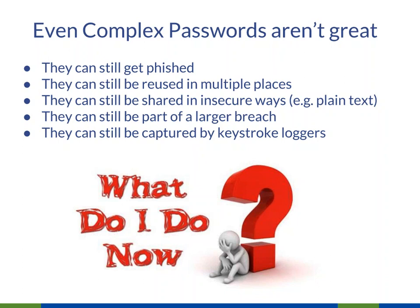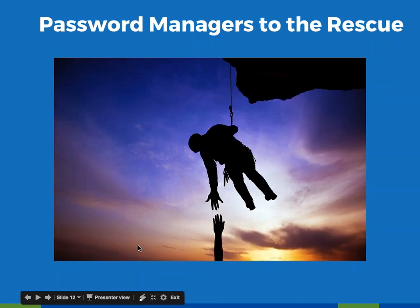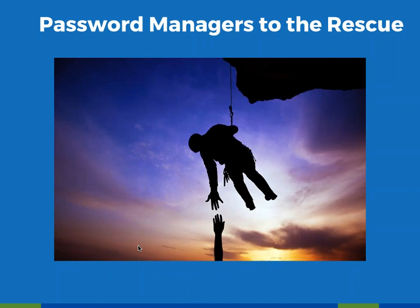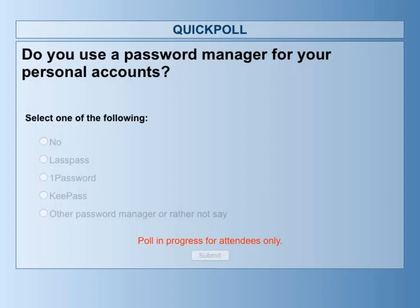Now that we've sufficiently distressed everybody, we're going to talk about password managers — password managers to the rescue. Quick poll: do you use a password manager for your personal accounts? If not, select no. If you use LastPass, 1Password, or KeePass, please choose that option, and feel free to type other password managers you use in the chat.